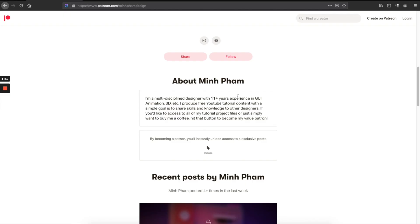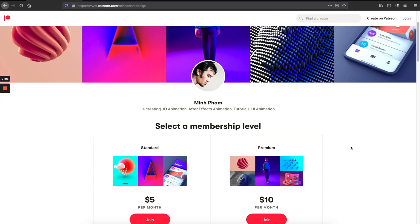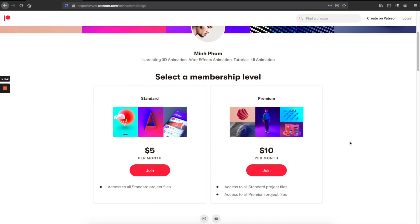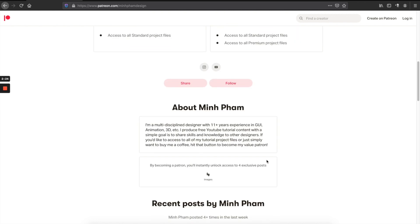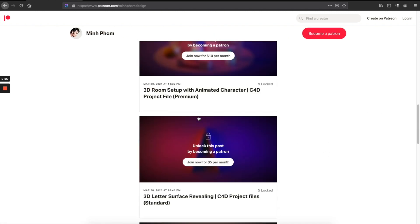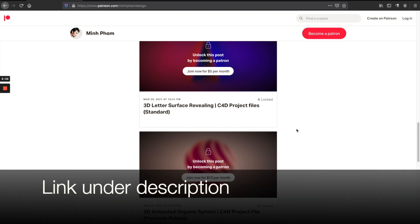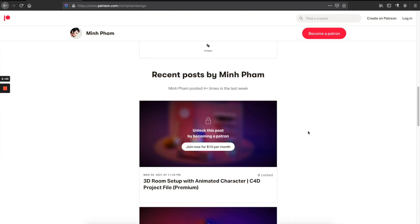Before we get started, I have an announcement: I just started my very first Patreon platform where I share all of my project files related to my YouTube videos. You can follow the link in the description. You can join for $5 a month for standard project files, or $10 a month for standard and premium files. Everything from my YouTube channel will be there — totally appreciate your support!